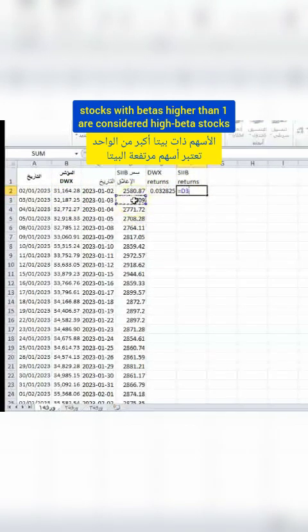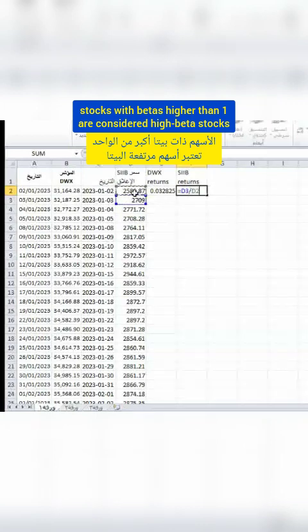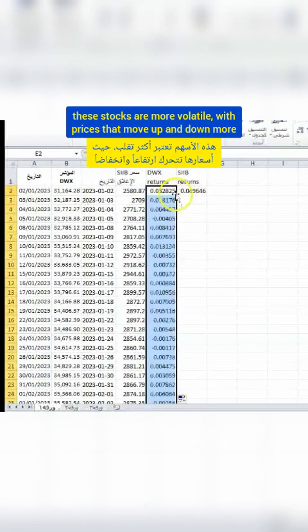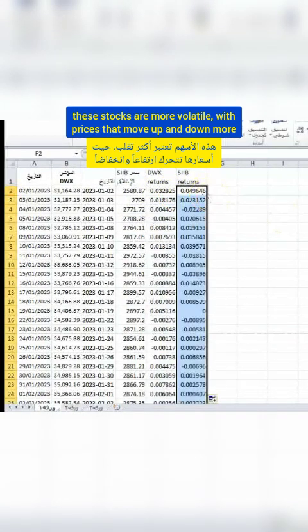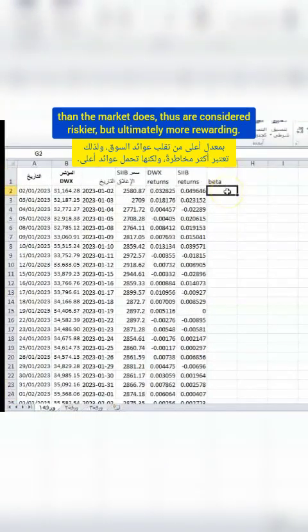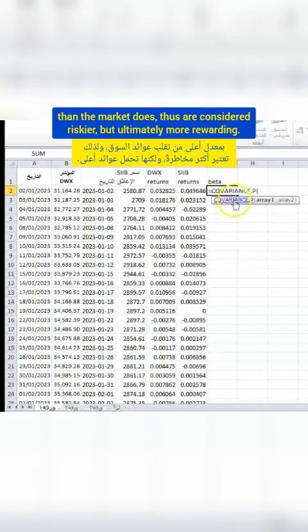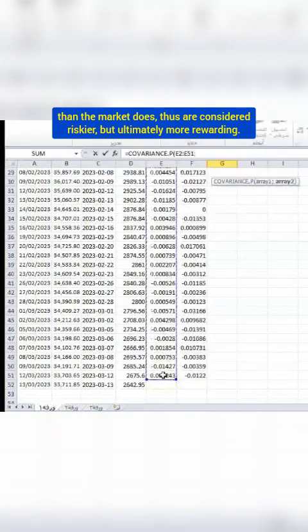Stocks with betas higher than one are considered high beta stocks. These stocks are more volatile, with prices that move up and down more than the market does, thus are considered riskier, but ultimately more rewarding.